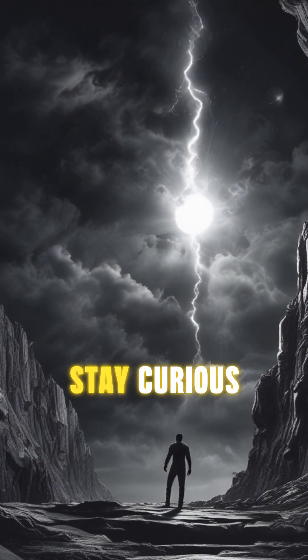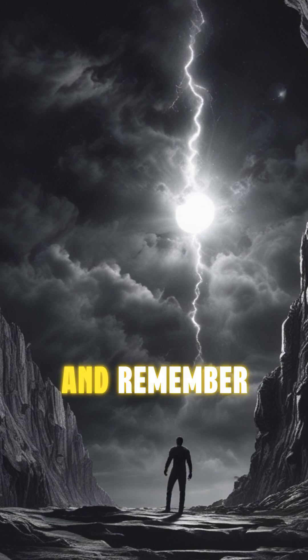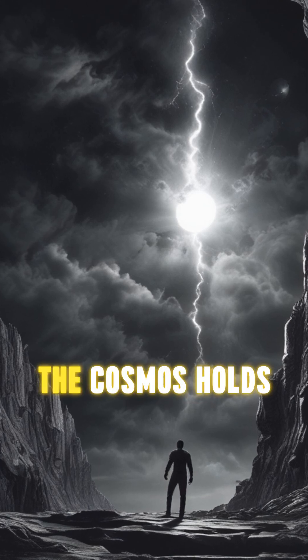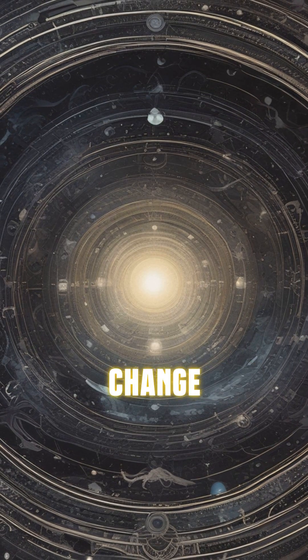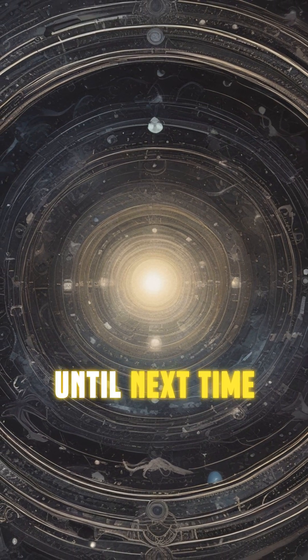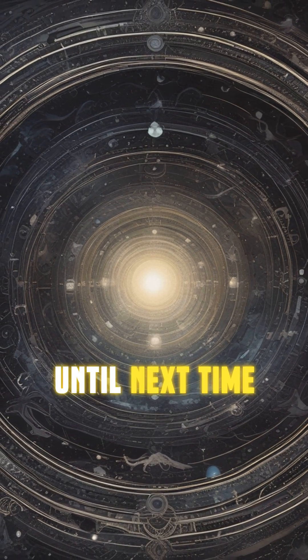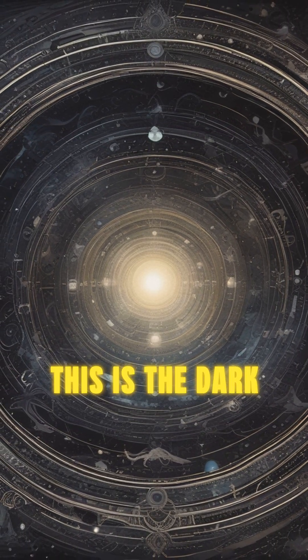Stay curious, and remember, the cosmos holds secrets that might just change everything we know. Until next time, this is the Dark Side.